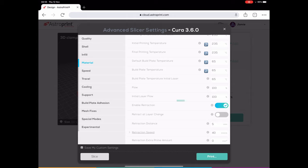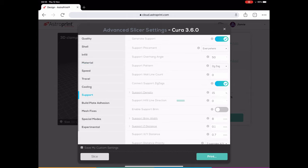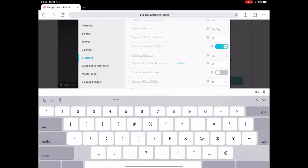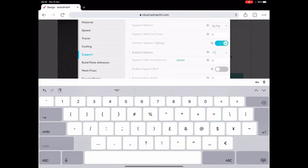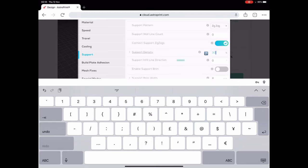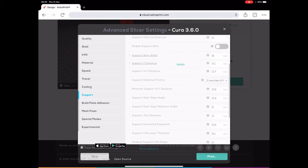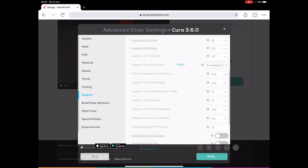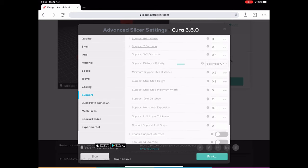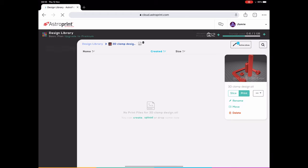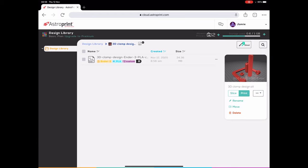I do put support on this because there are some raised areas that need to be supported, otherwise it just won't print. I set the density a little bit higher because I wanted to get a nice finish on the actual part of the clamp that's supported. Here you can see these are all the general settings. I don't mess with any of them; I keep all that exactly as is. I'm not putting a build plate adhesion on this either because there's quite enough surface area to hold it down.